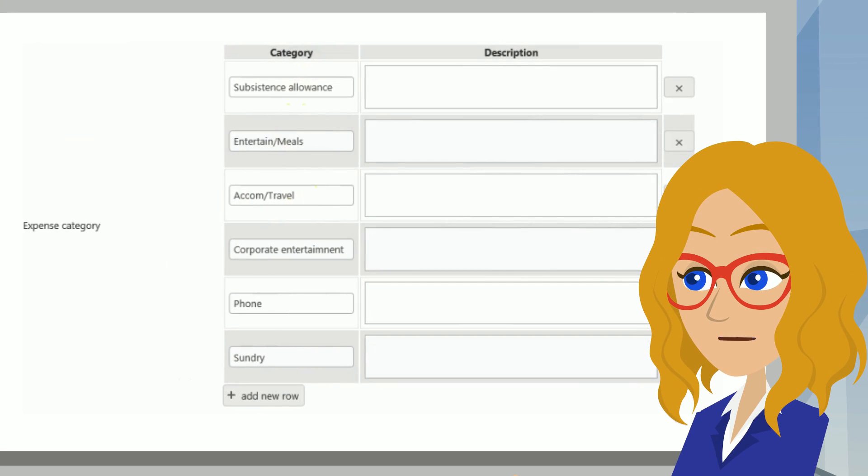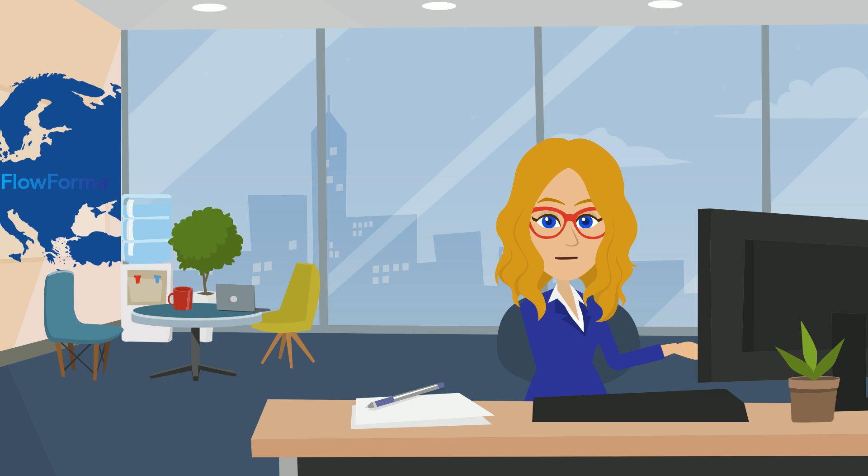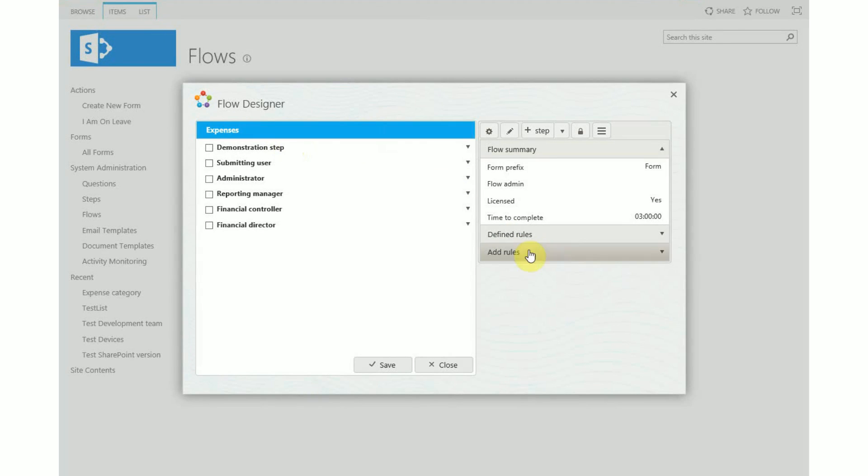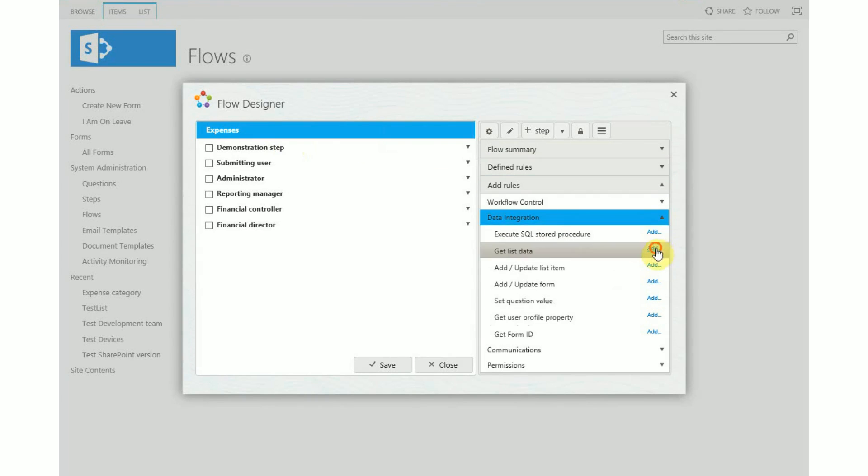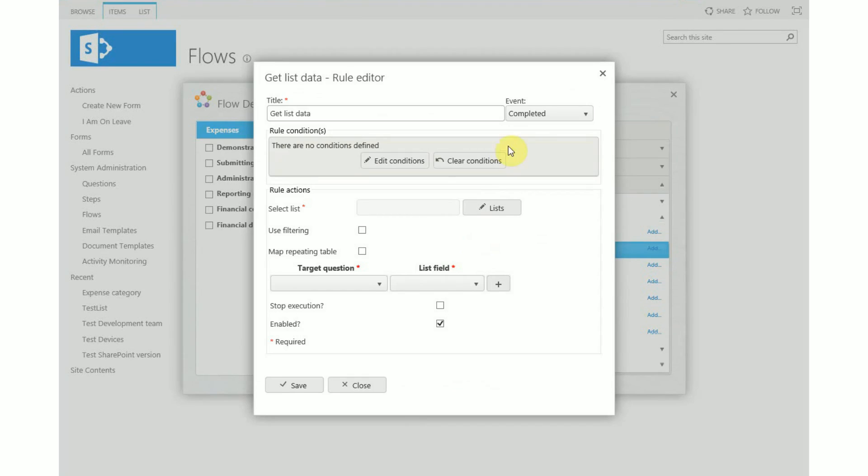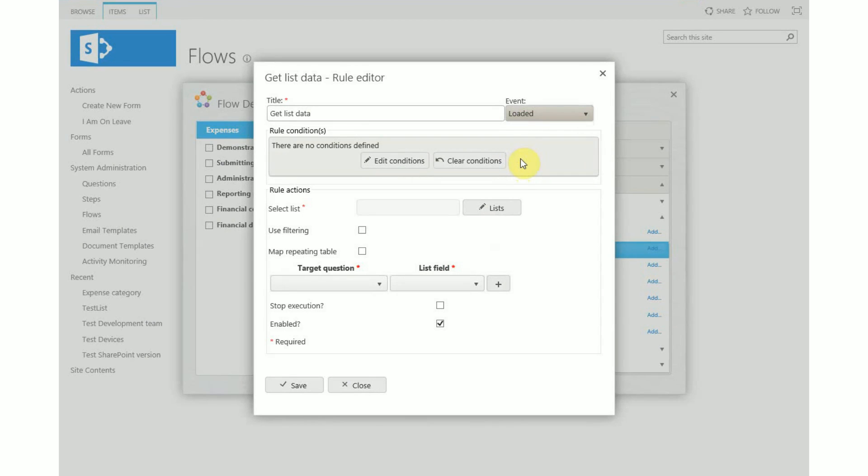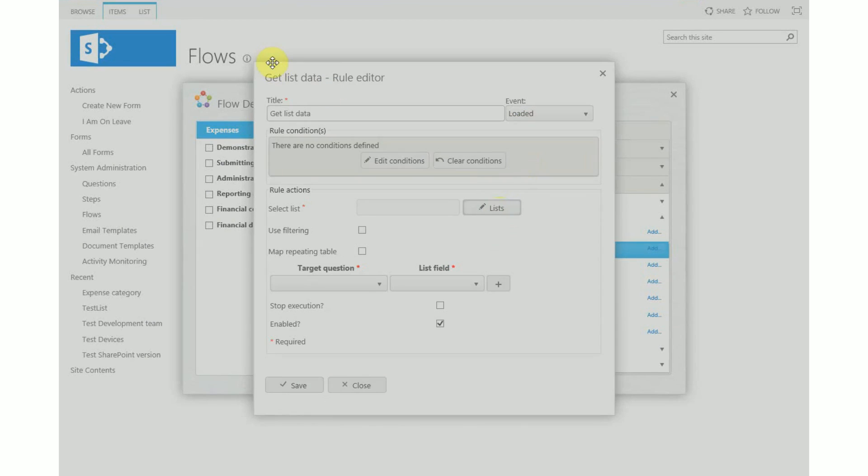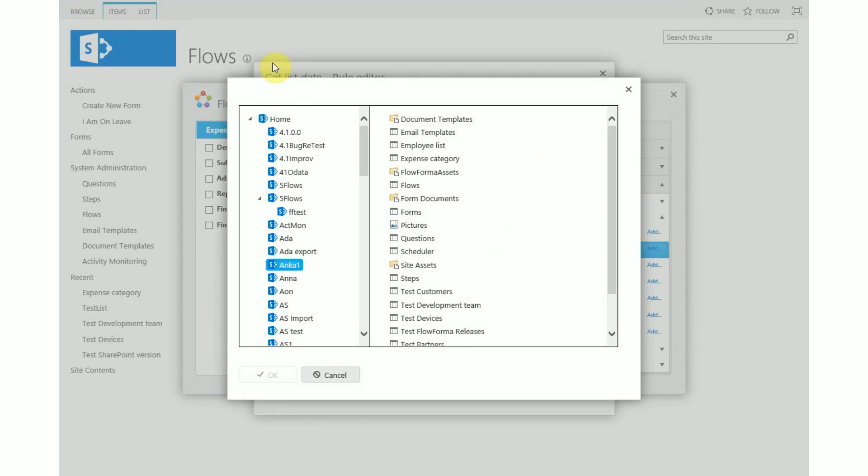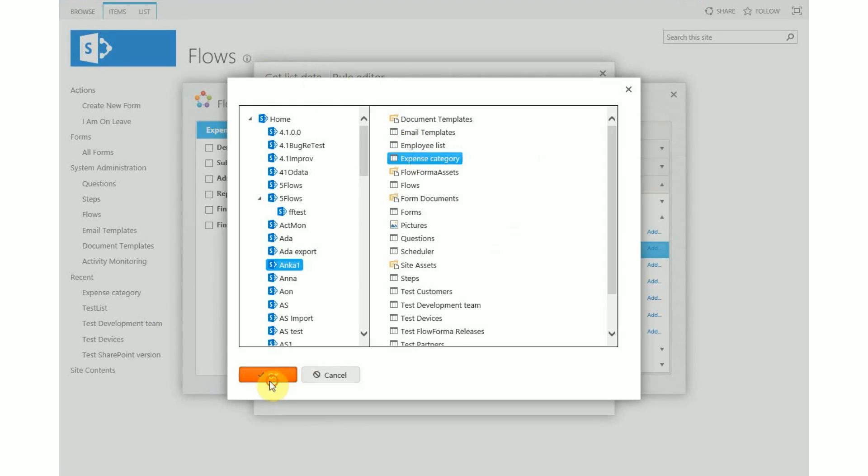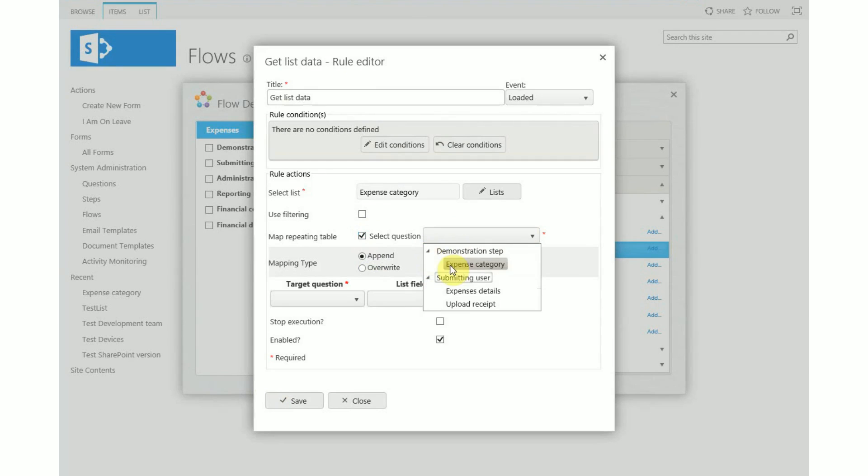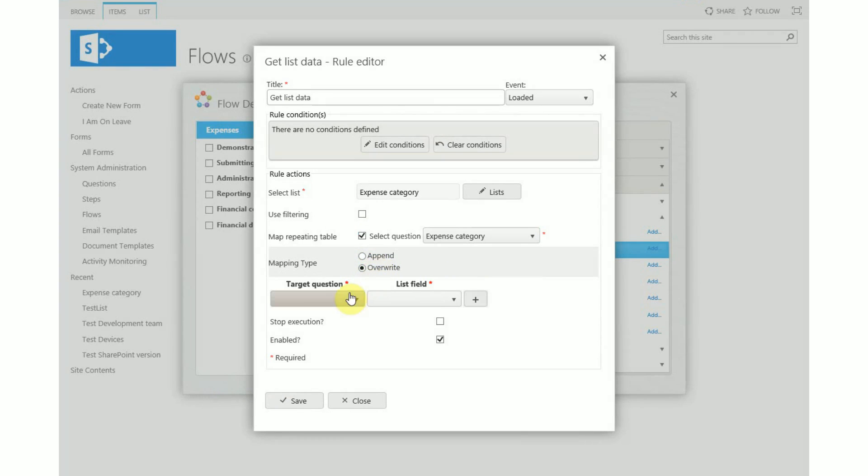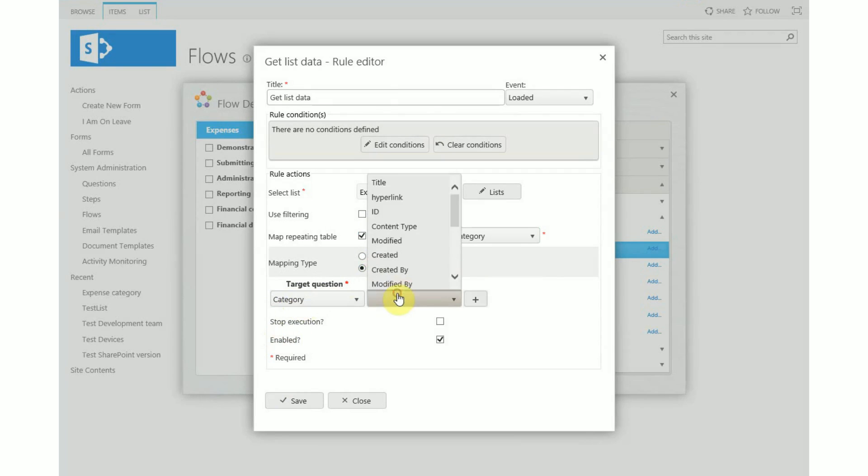In the flow level click on add rules data integration and select the get list data rule. In the rule editor make sure that you select event as on loaded. Select the expense category list. This is the list where you get data from. Click the box map repeating table and select the relevant repeating table. You have the option to append to add to the data or overwrite which replaces what was there already. And finally map the first question in the repeating table with the relevant column from the list.